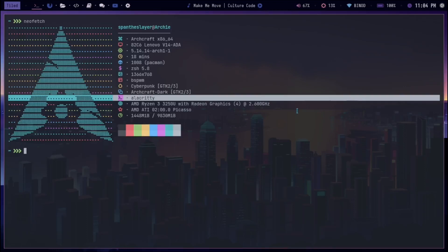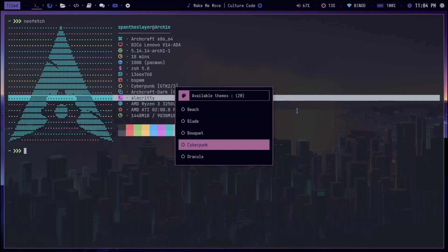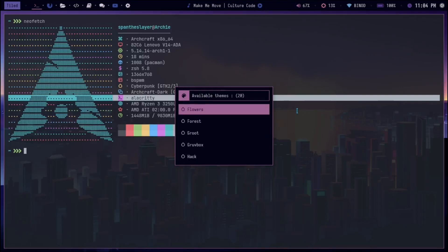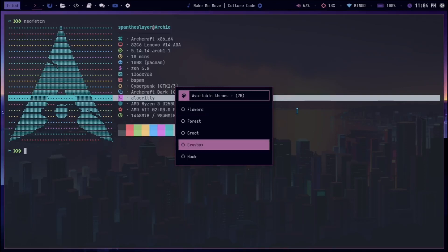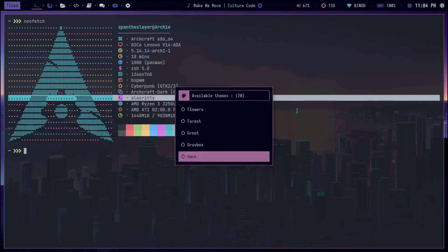It's also made by the Archcraft team and we also have some other themes. If I can show you: there's Beach, Blade, Bokeh, Dracula, Flowers, Forest, Cool Box, Hack.